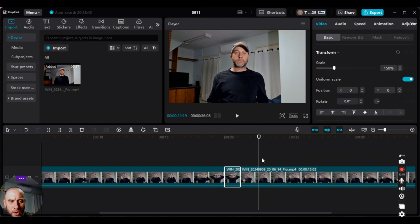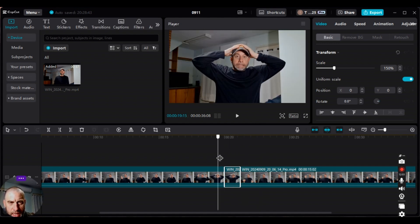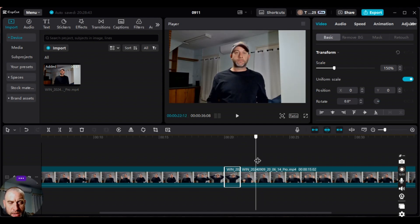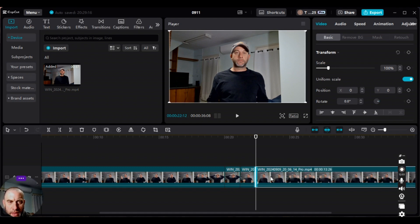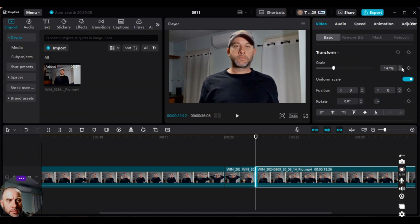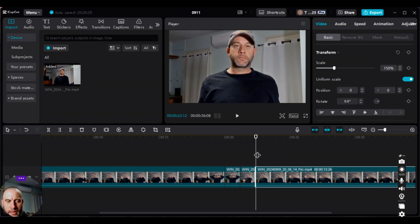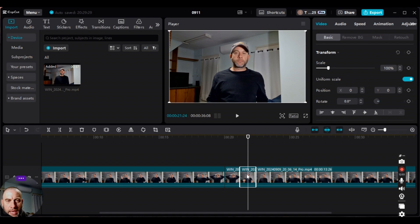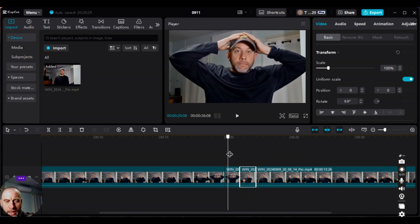Now we're going to do an instant zoom out. I'll split the clip here, set this section to 150%, and then make the next section 100% — it's already at 100%. So this segment is at 150 and the next is at 100. Let's play this — that will be an instant zoom out. That was an instant zoom out.